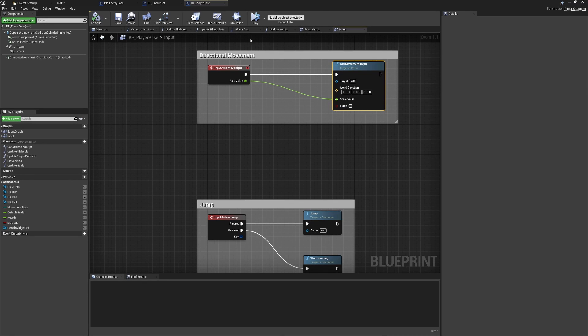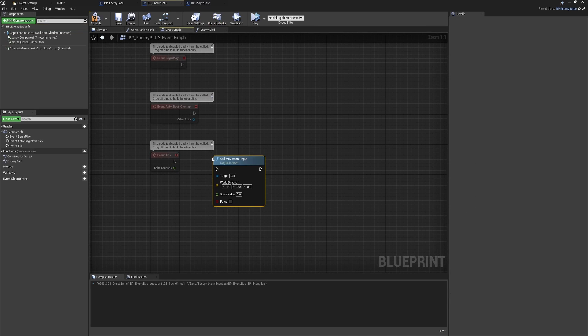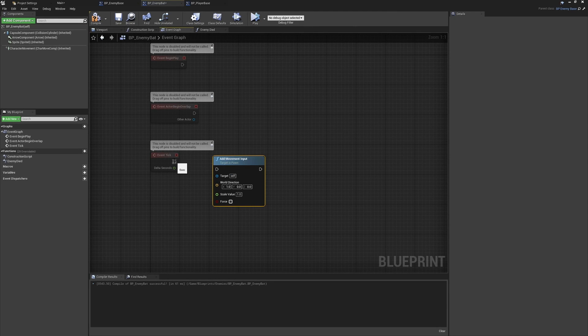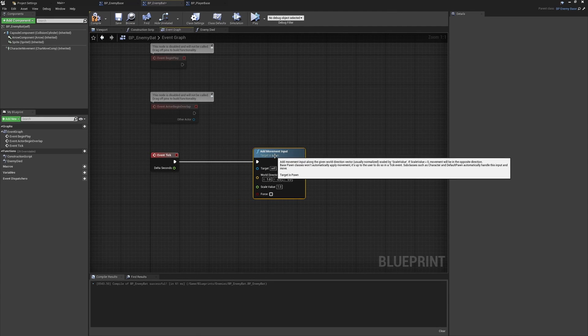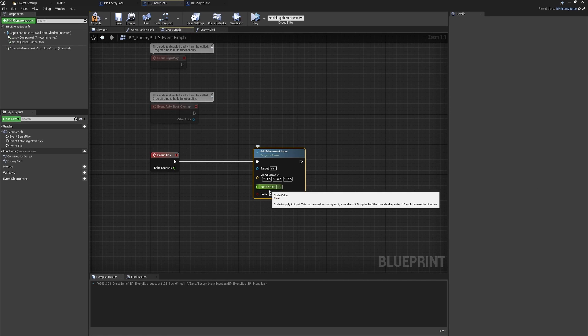We'll move back over to the enemy bat class, and the only difference is that because we don't have an input to drive this, we're going to paste this in next to the event tick and hook this back up.